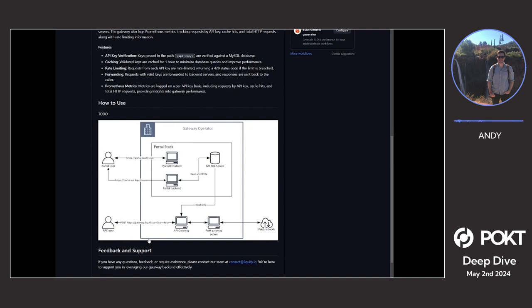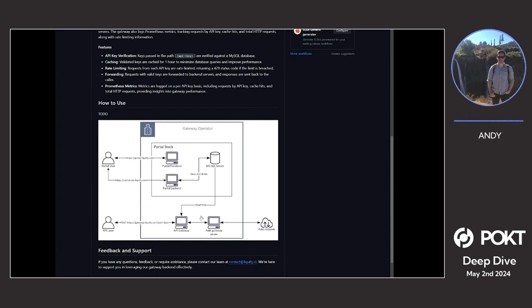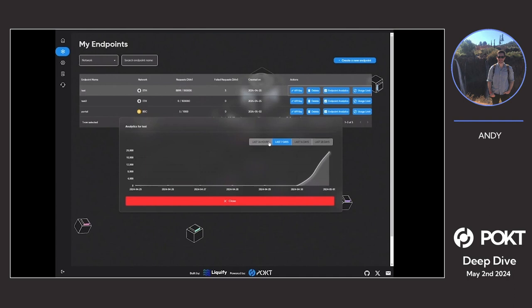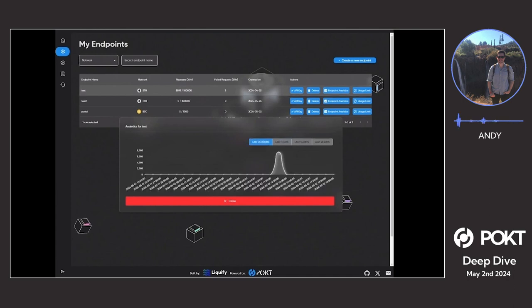It caches those keys and forwards that request onto a gateway server and does rate limiting and analytics via Prometheus, which I haven't actually put on this diagram, as well as various other quality of life improvements. We can do retries and dynamic routing and things from there. That metric stream is then picked up by the portal backend, which is what is displayed in the analytics graphs that we have on our gateway.